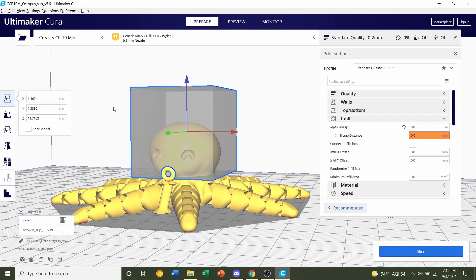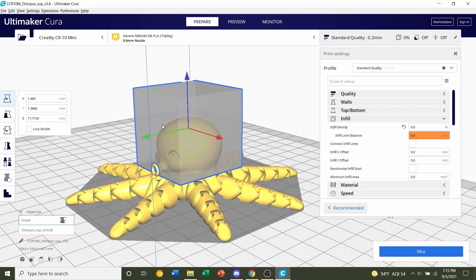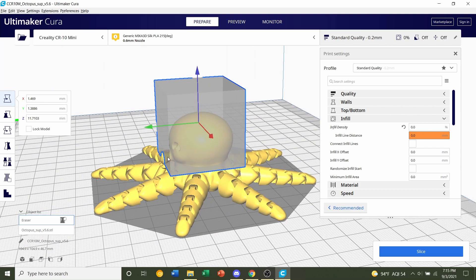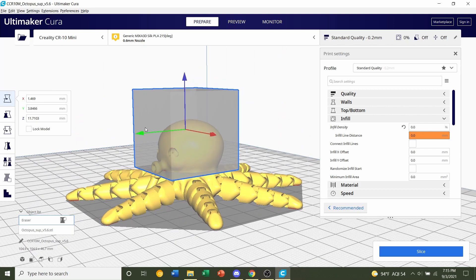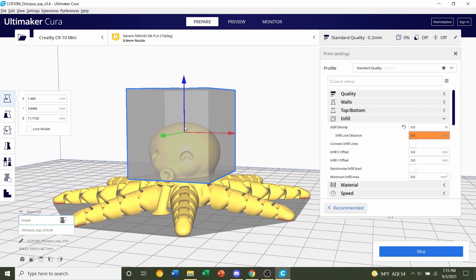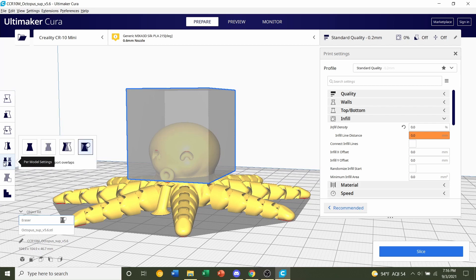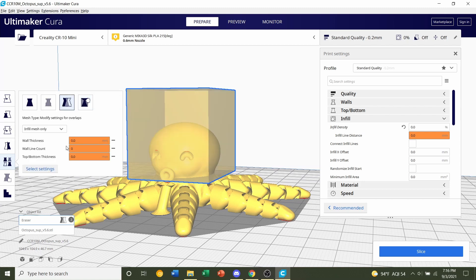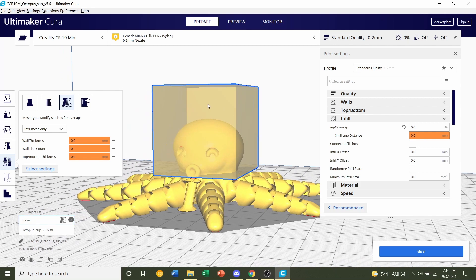After this, actually the mouth is a little off. So let's drag that up a little. There you go. Next, we are going to click on the button above this support blocker, which is the per model settings. Click on that. Then we're going to click on the third button down here, which says modify settings for overlaps. Click on that. You're going to see our invisible box now turn somewhat yellow.